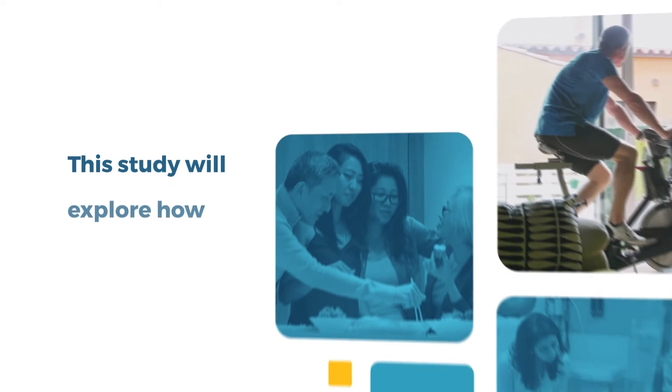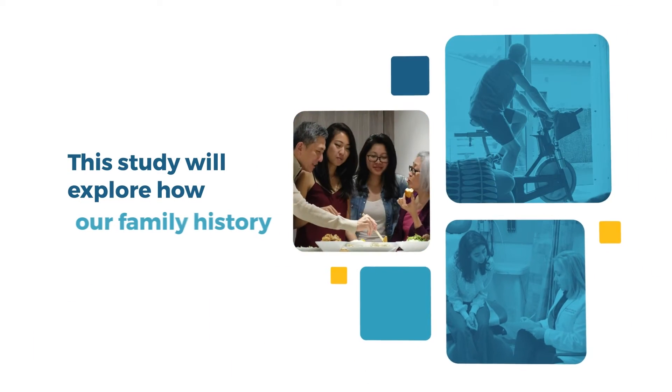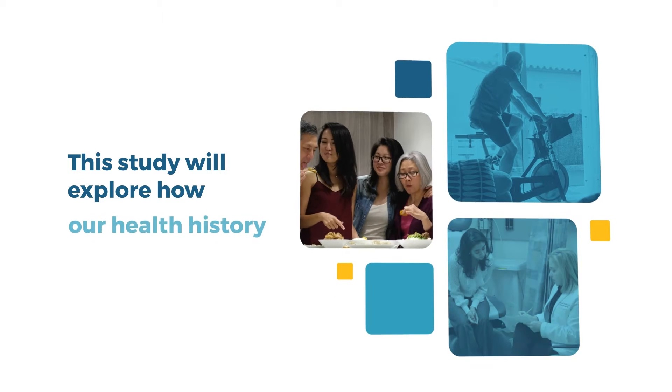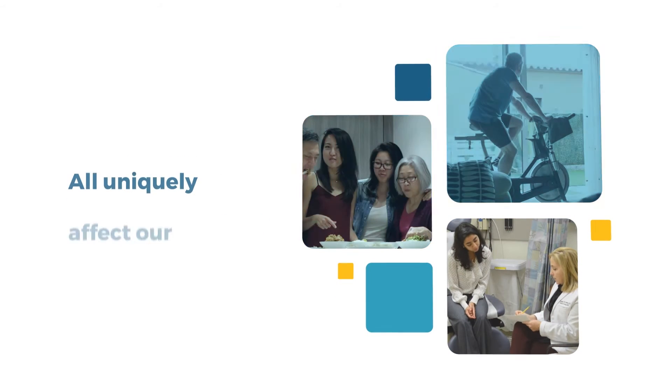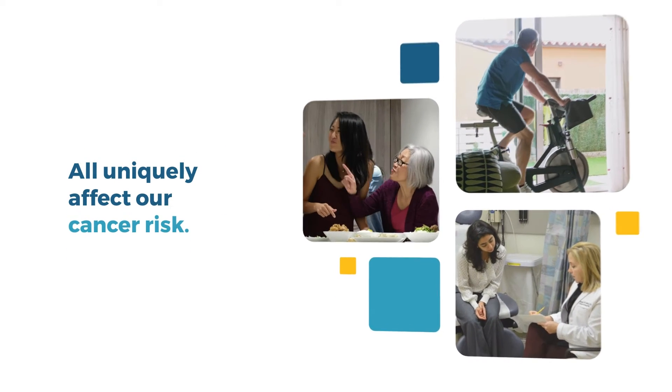This study will explore how our lives, our family history, and our health history all uniquely affect our cancer risk.